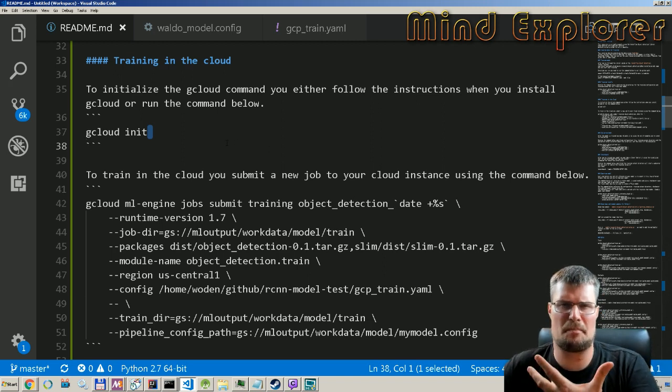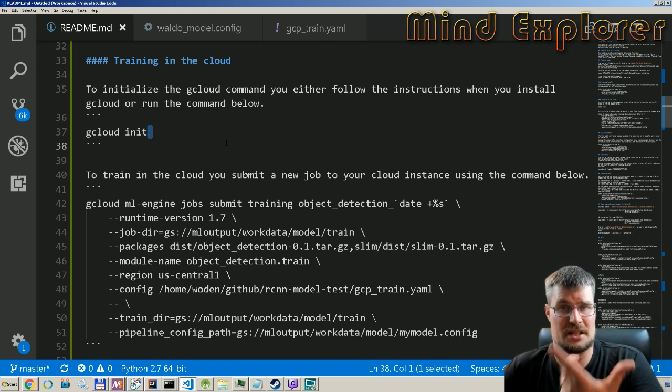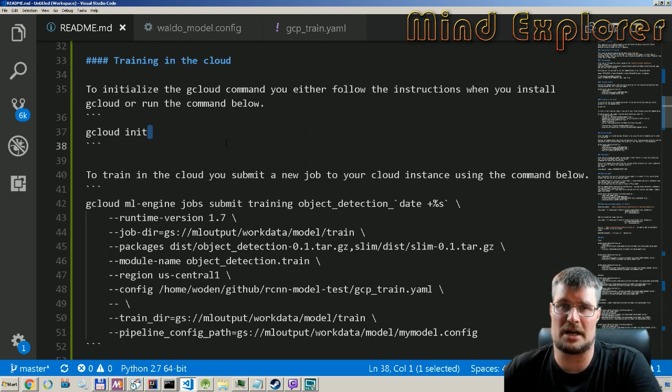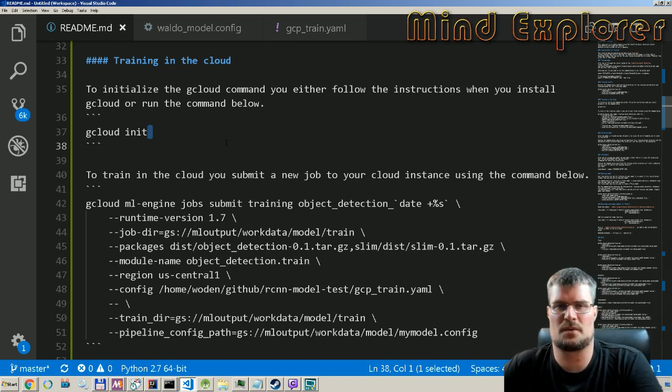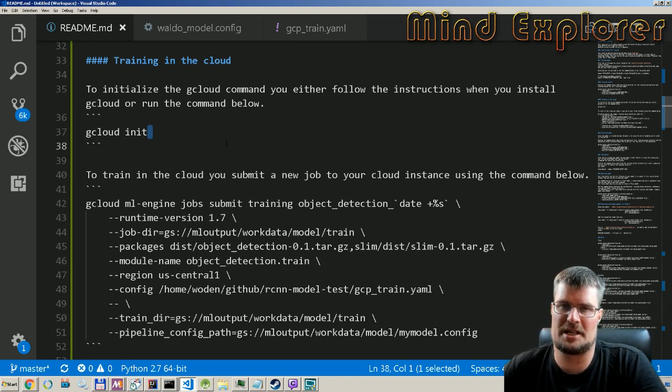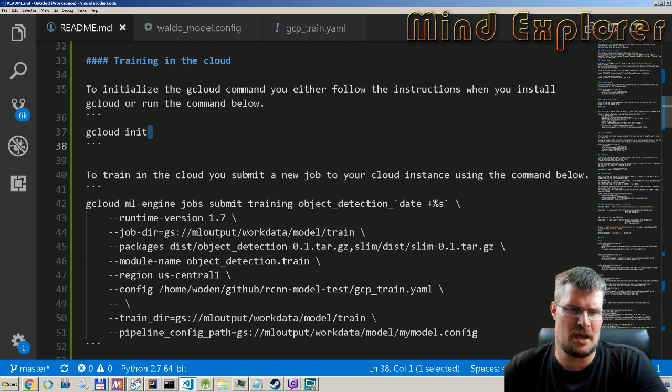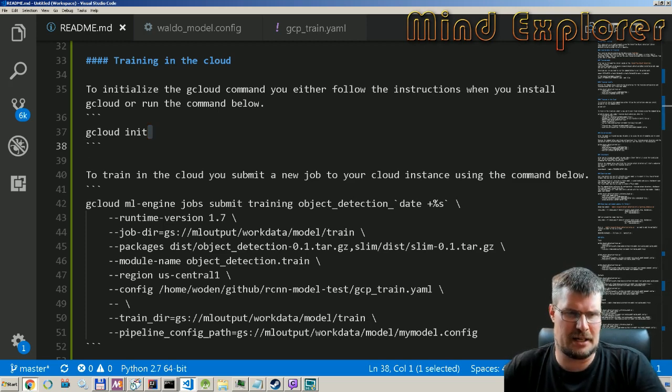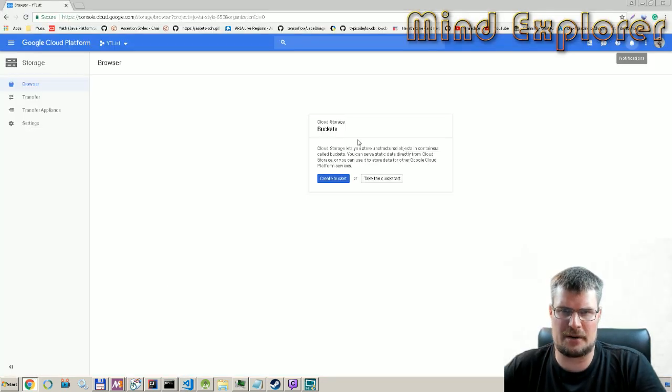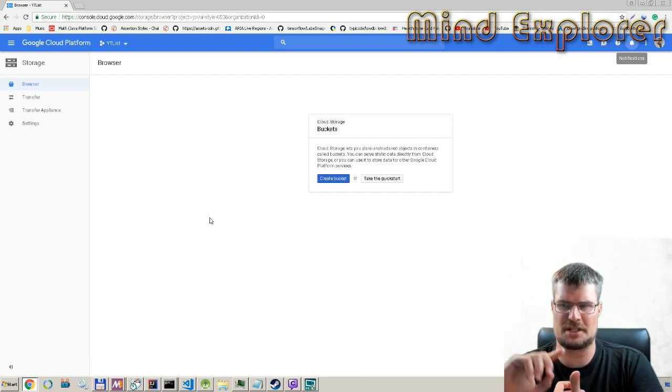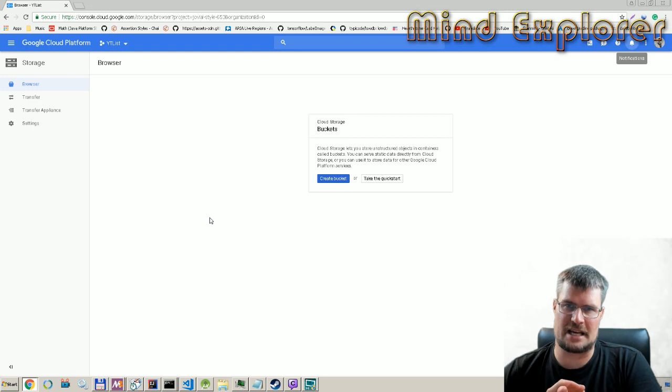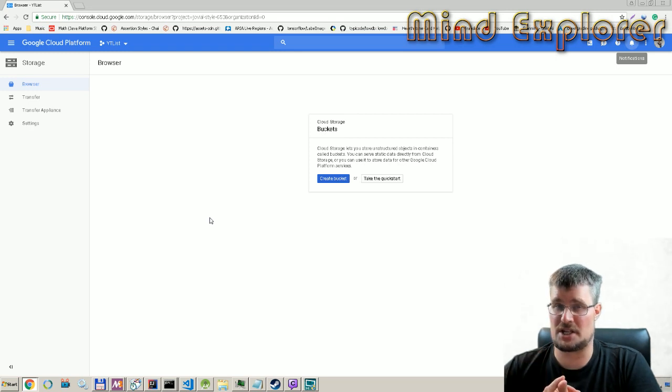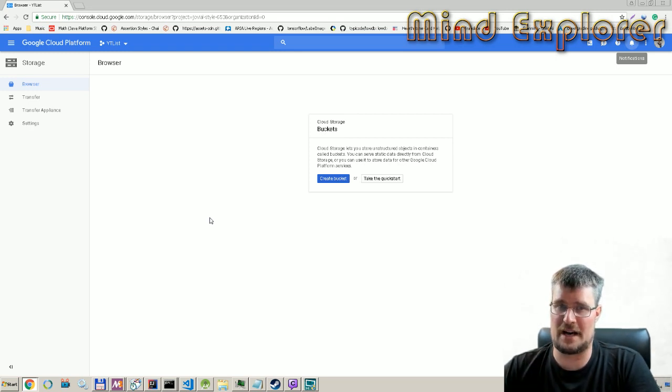Another thing that we actually need is we need to set up a bucket where we can place both our data and the configuration that we talked about in two episodes previously. I will link that episode as well so you can see how you set up a configuration for object detection. We go to the cloud here, we can create a bucket. We will put our training data, so the images that we want to train on and also the label file.